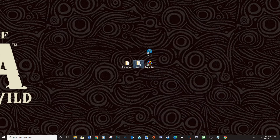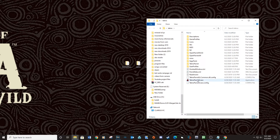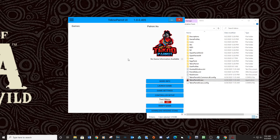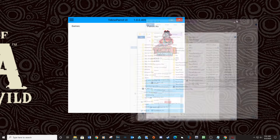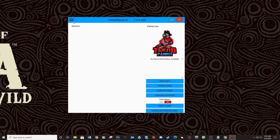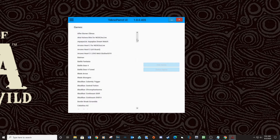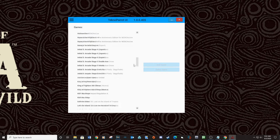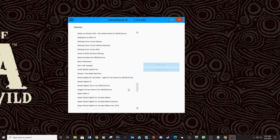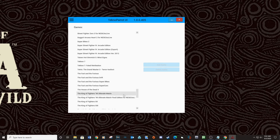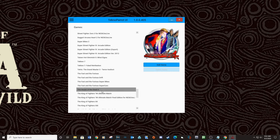Close out of the DemulShooter folder and open the TechnoParrot folder and run TechnoParrot UI executable. Click the three lines at the top left and select Add Game. Navigate down to House of the Dead 4 and Add Game.